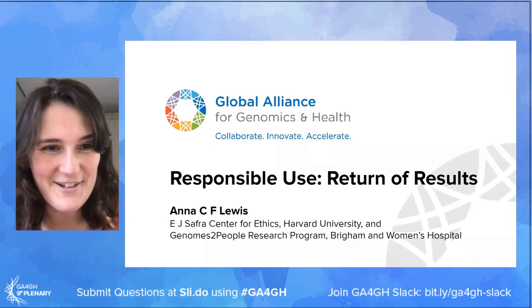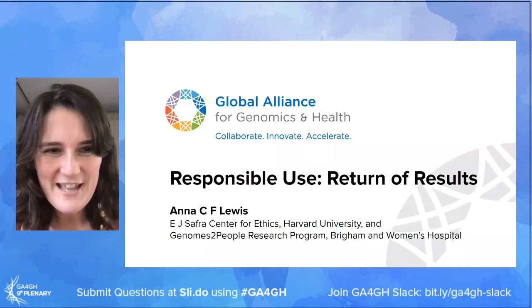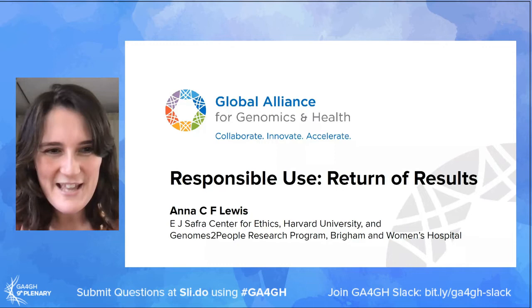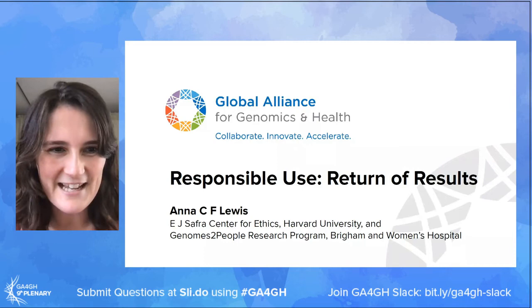Hello, it's a delight to be here. Thank you Alice for that introduction and for the preceding speakers. I was invited to talk about GA4GH's new policy on the return of results, but I'm going to use my time to also make an appeal for a renewed focus on the human in human genetics and genomics research if we're going to have any hope to bridge to health.